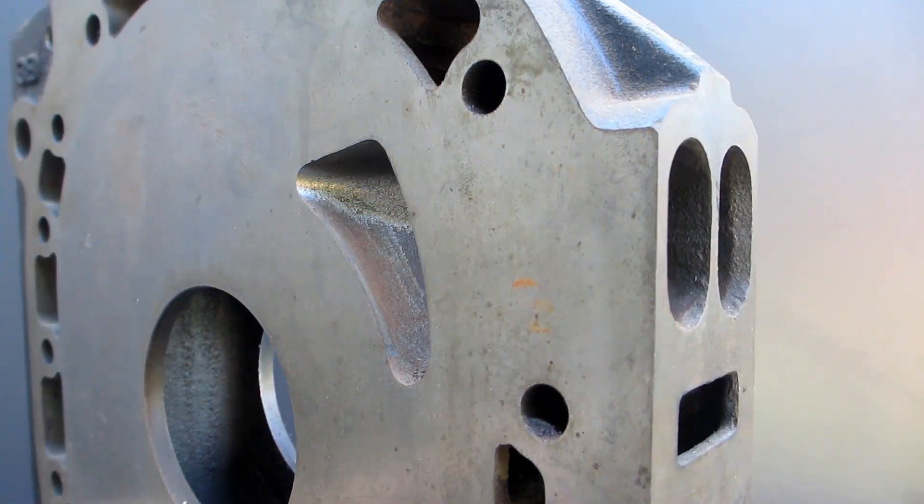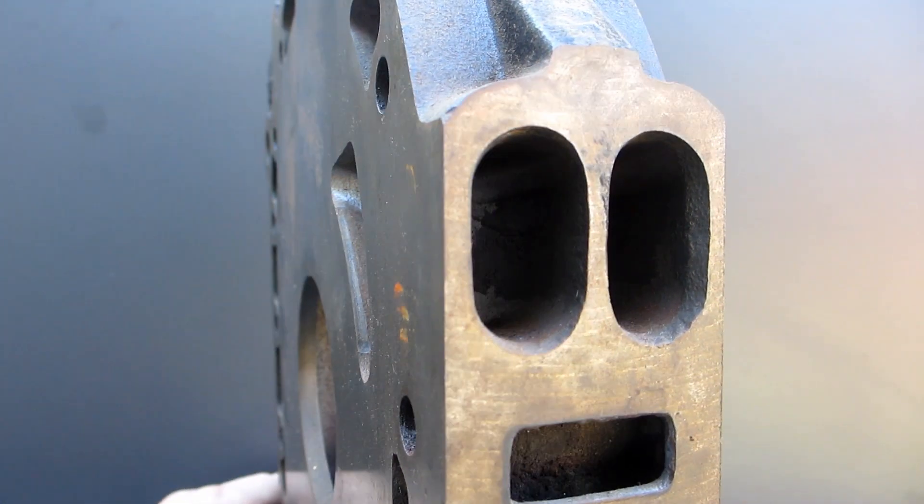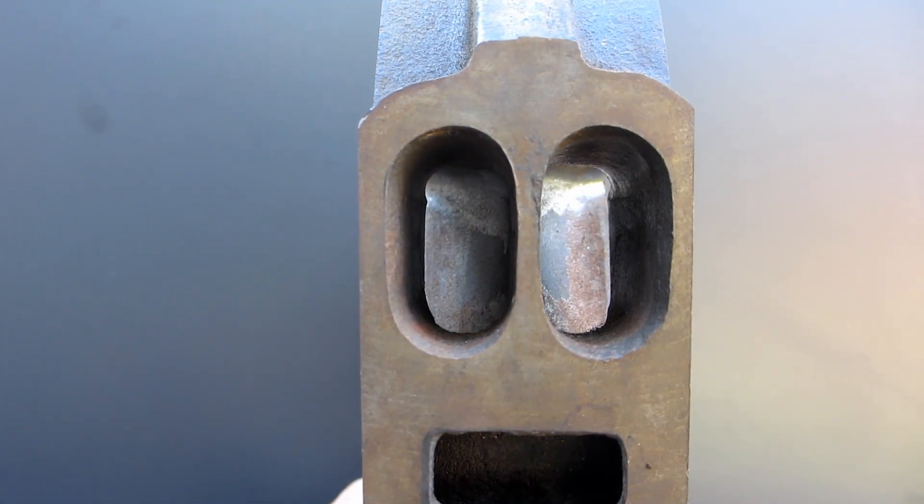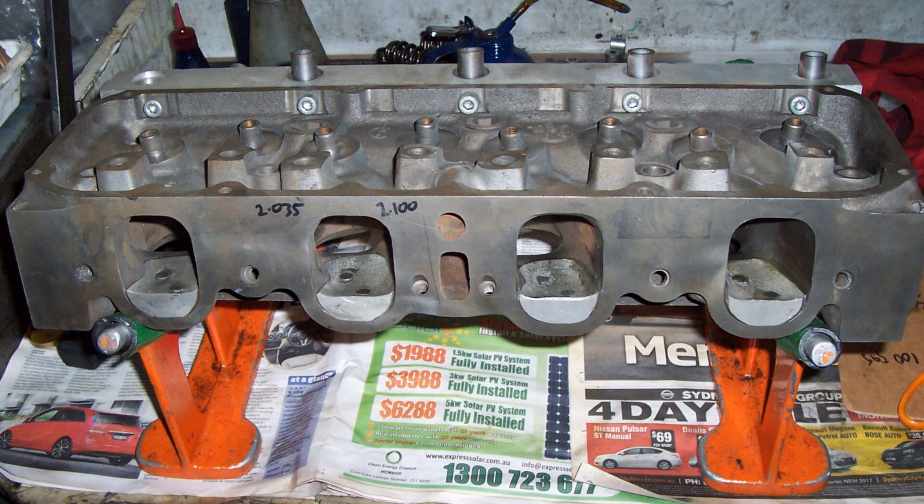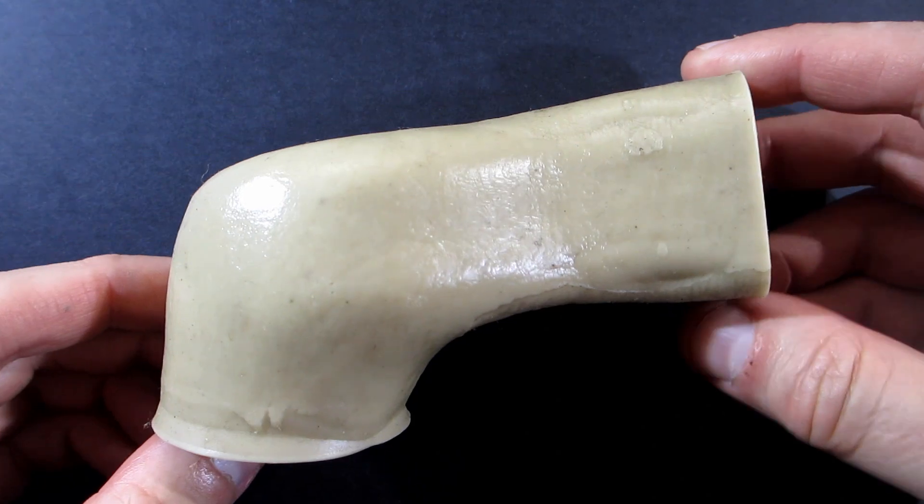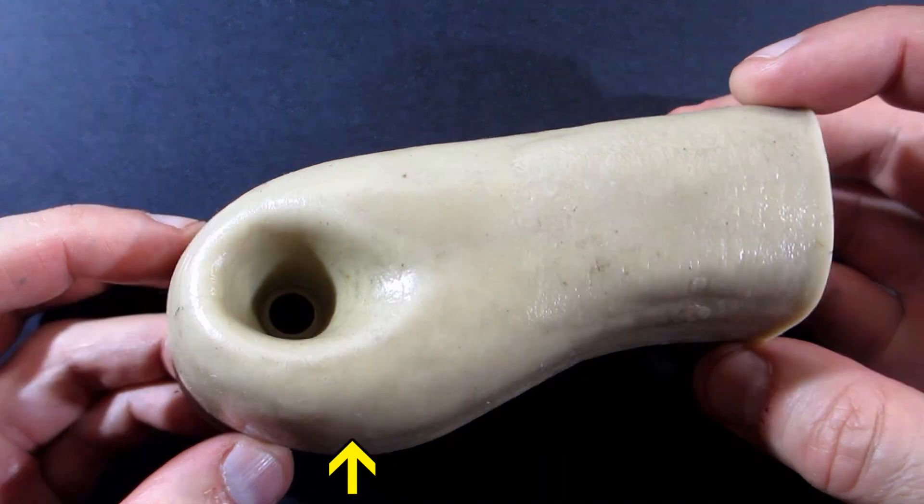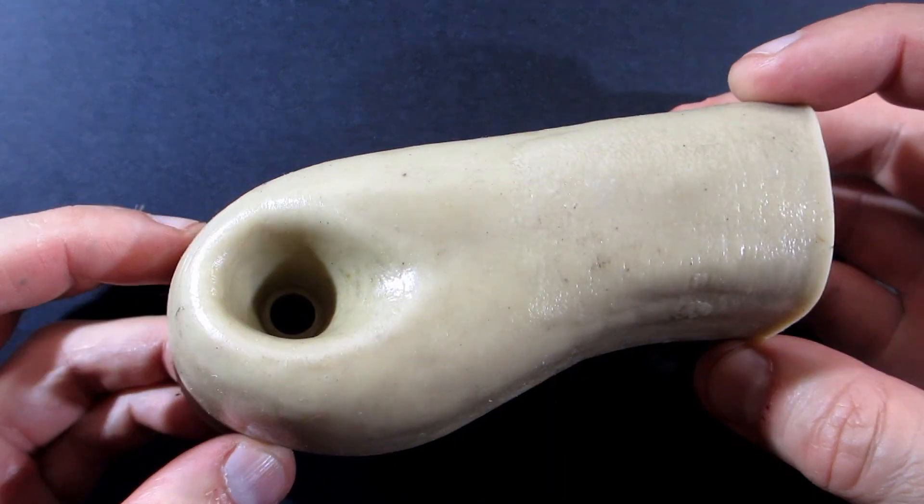Before we look at rotary ports, I'll have to explain the method we used to analyze them. The major problem is you can't tell what a port looks like from the outside. So we make port molds, because you can't see weird things like this major port offset without them.